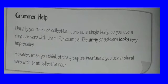Next is grammar help. Usually, you think of a collective noun as a single body, so you use a singular verb with them. For example, the army of soldiers looks very impressive. However, when you think of the group as individuals, you use a plural verb with the collective noun.